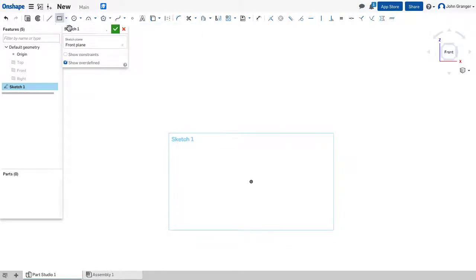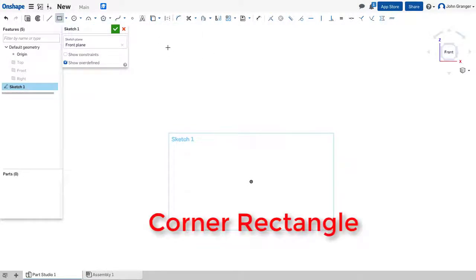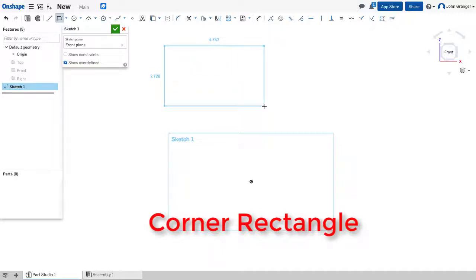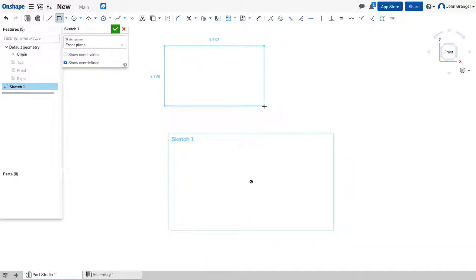If I choose Corner Rectangle, I click the left mouse button once to choose the first corner, and click it again to select the opposite corner.